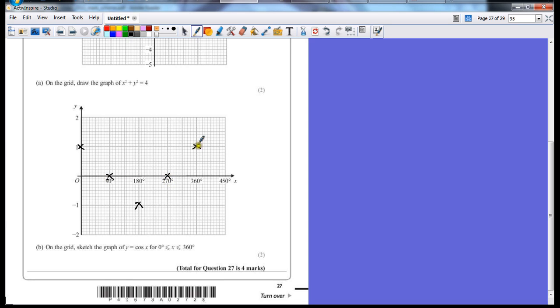As long as you hit these five key points and don't go beyond, because it only says up to 360 degrees, you should be okay.